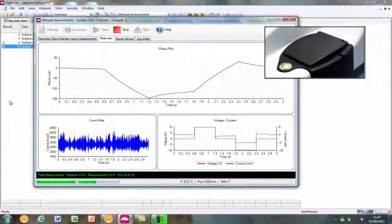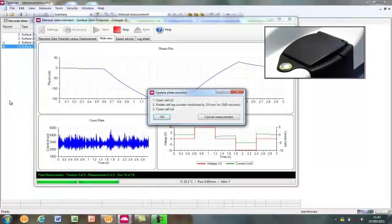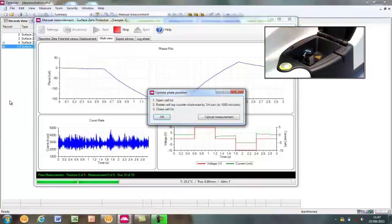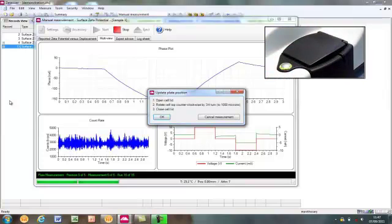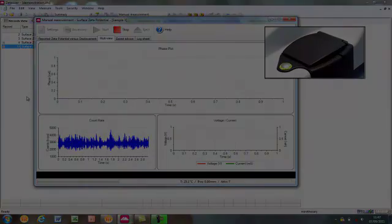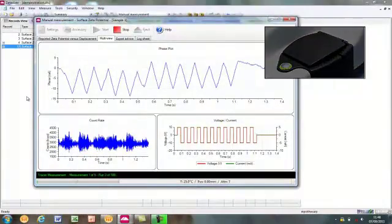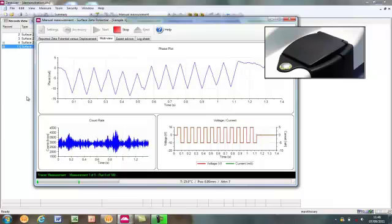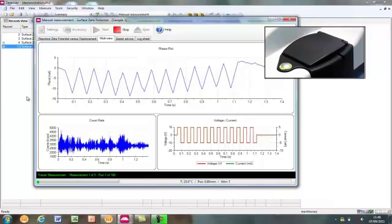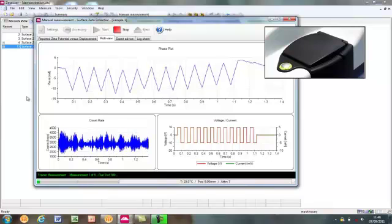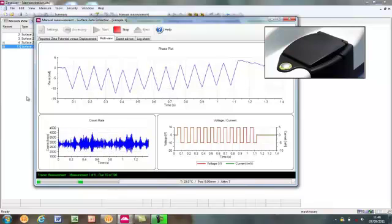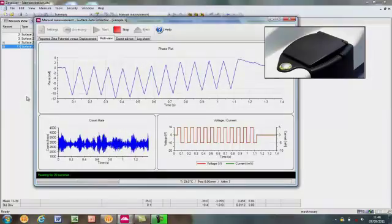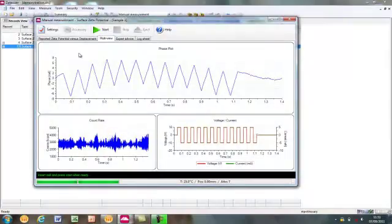After all of the measurements have been performed at each of the measurement positions, the final electrophoresis-only measurement is performed. The software asks for the final repositioning of the sample by turning the cell cap. As with previous displacements, this involves opening the lid, turning the cell cap by the required amount, closing the lid, and clicking OK. It is worth noting that the size of the turn on this occasion may be different from the previous ones depending on the settings defined in the SOP. The software then performs a series of fast field measurements. The purpose of this is to measure the electrophoretic mobility of the tracer particles independently from any electroosmotic effect generated by the sample. This, along with the intercept, is then used to calculate the surface zeta potential of the sample.